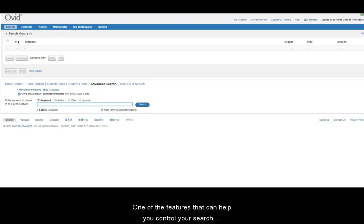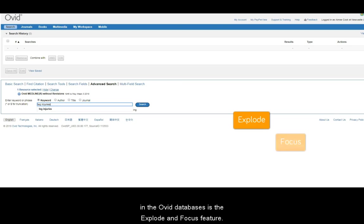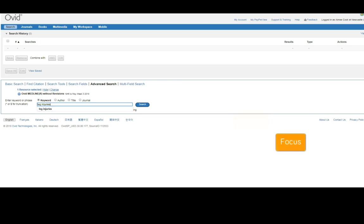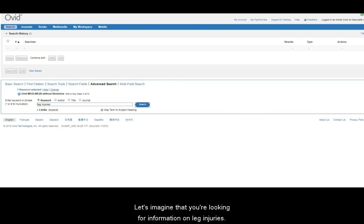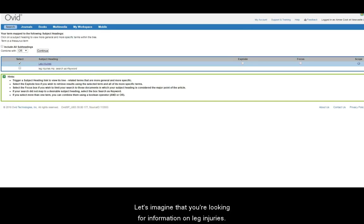One of the features that can help you control your search in one of the Ovid databases is the explode and focus feature. Let's imagine that you're looking for information on leg injuries.